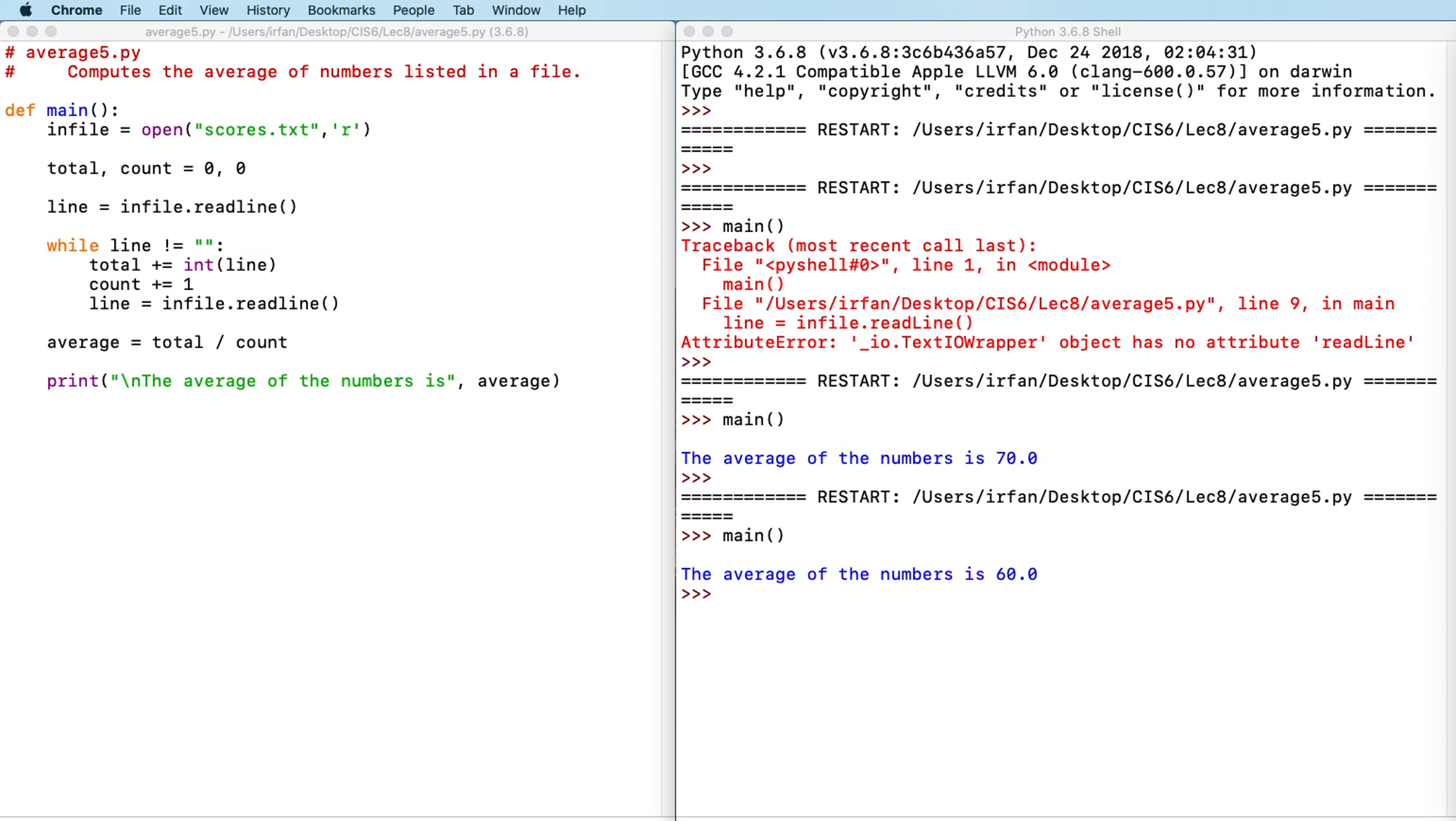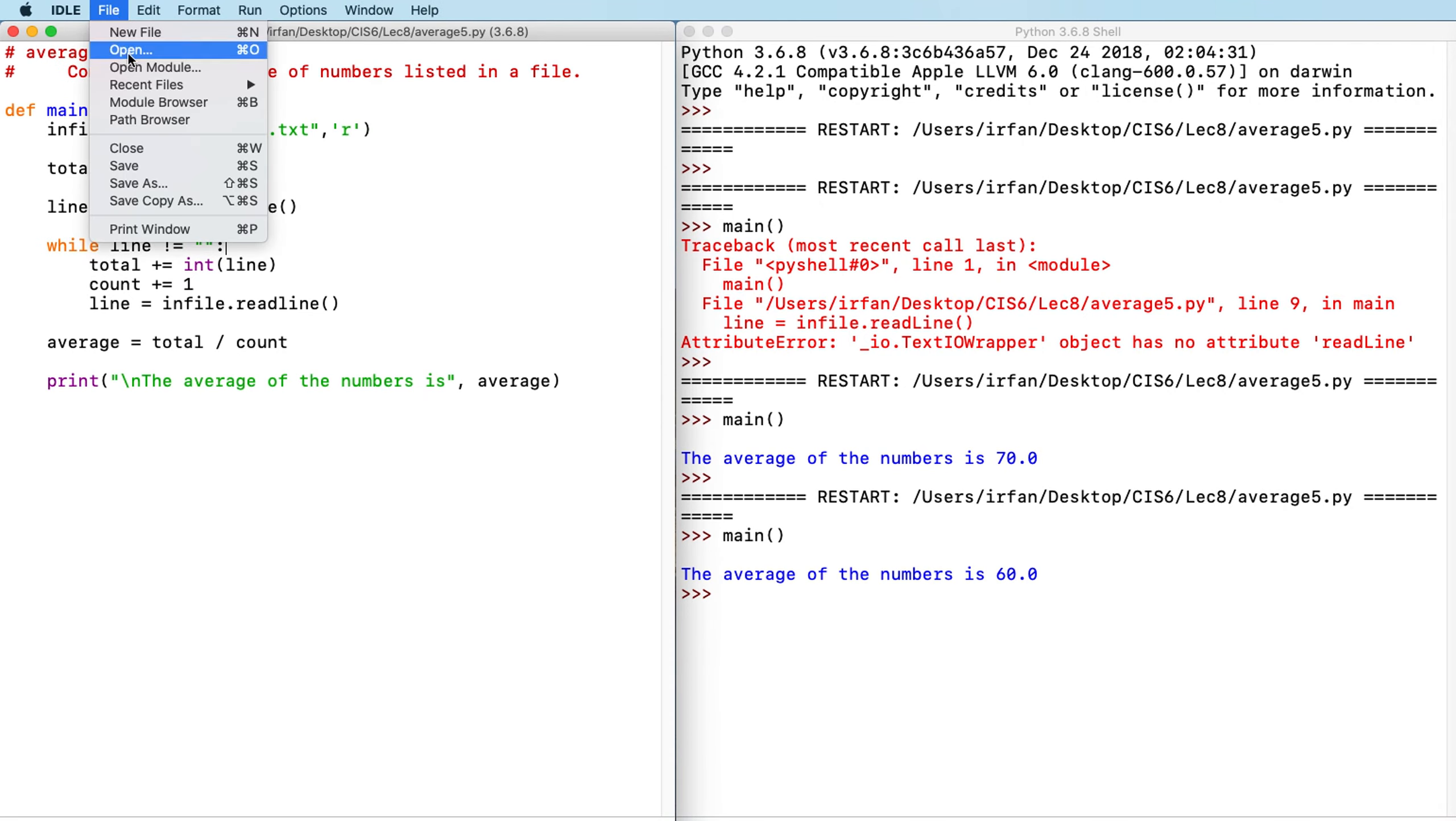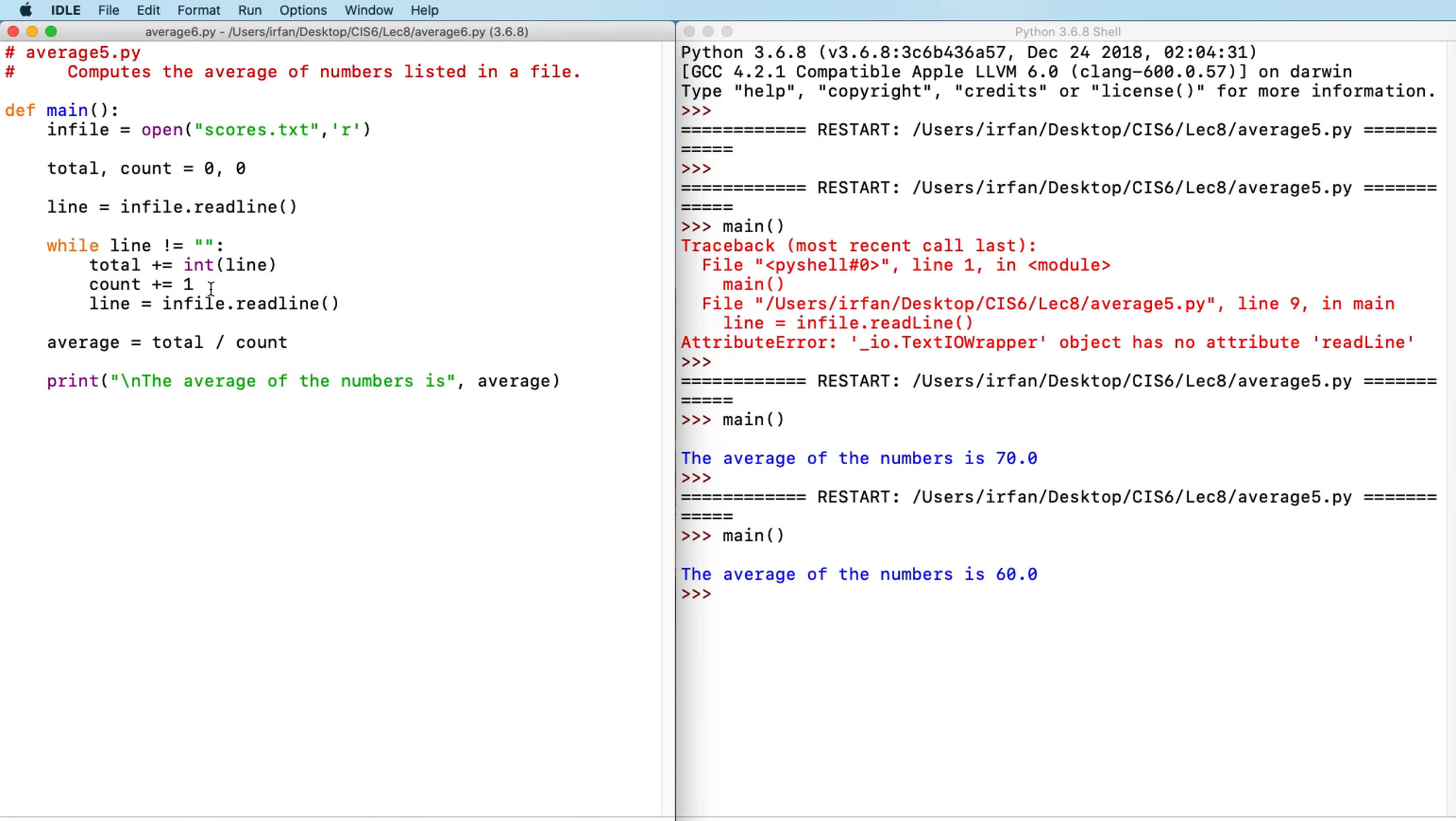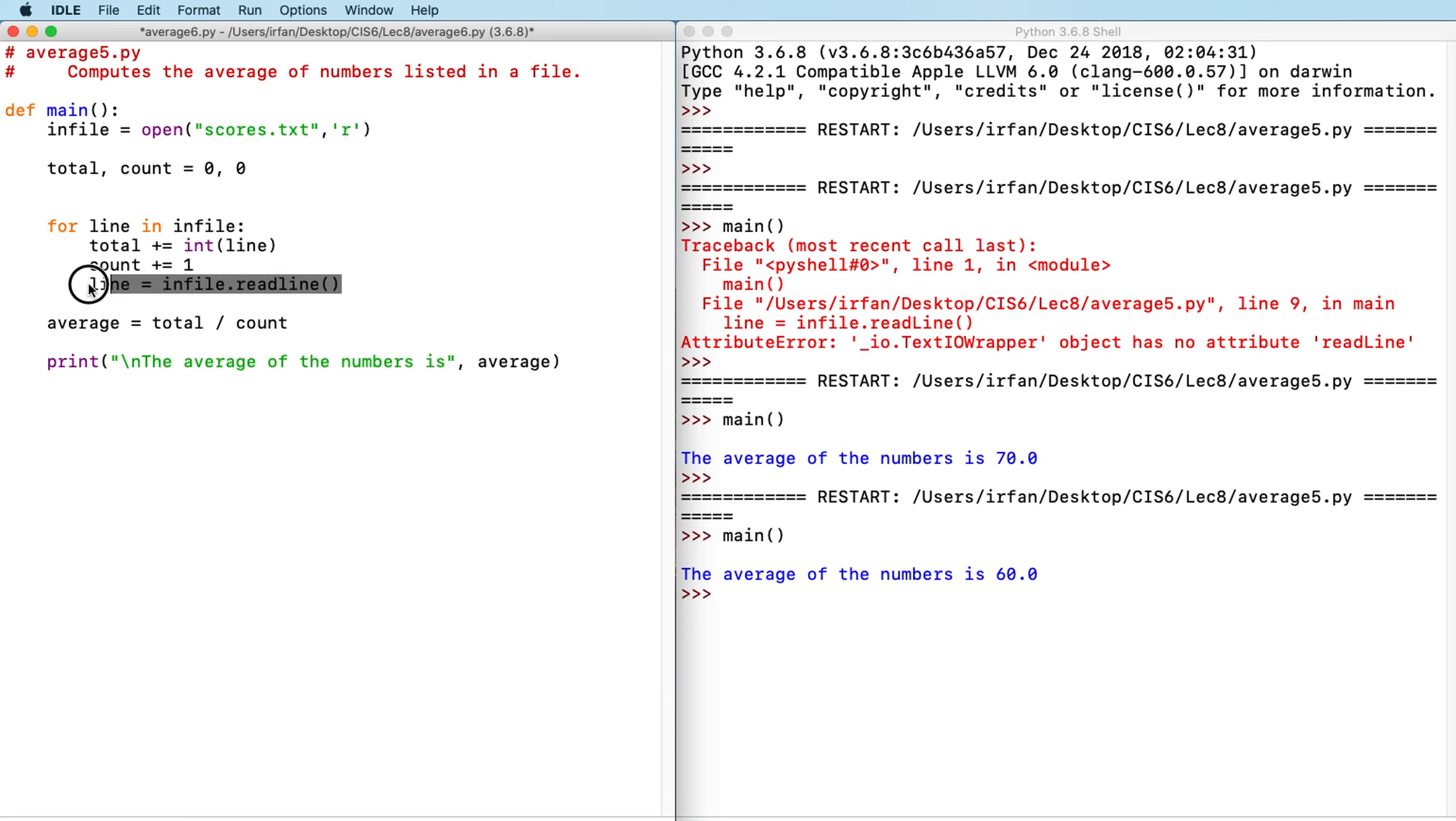So another version of this could be using the for loop. So I can try to rewrite this as average six. Let me save this as average six. Because Python has the for loop that makes the file reading a lot easier than this. So I can delete this. Then I can say for line in infile. That's it. So that's the only change we can do. And we also don't need to read again. So in most cases for loop is a lot shorter than the while loop.